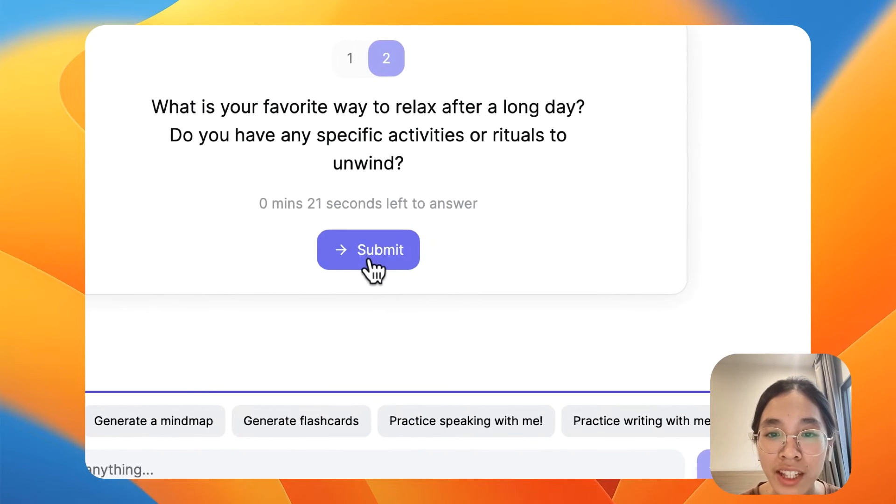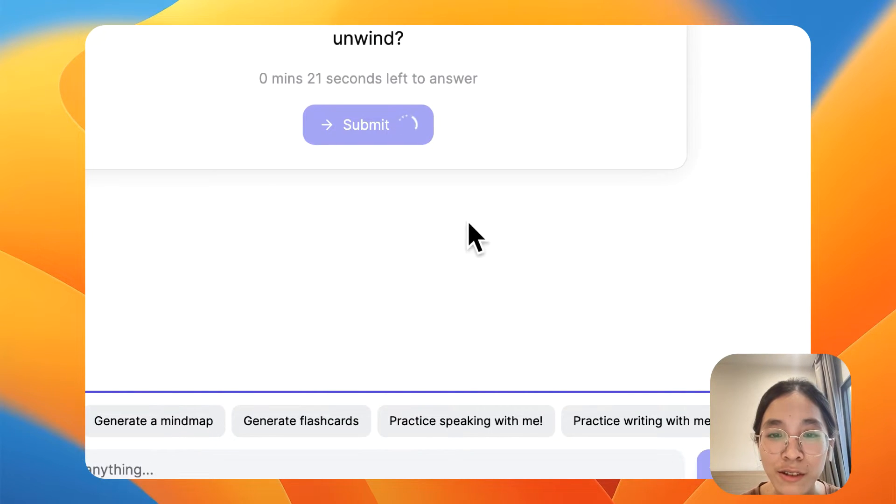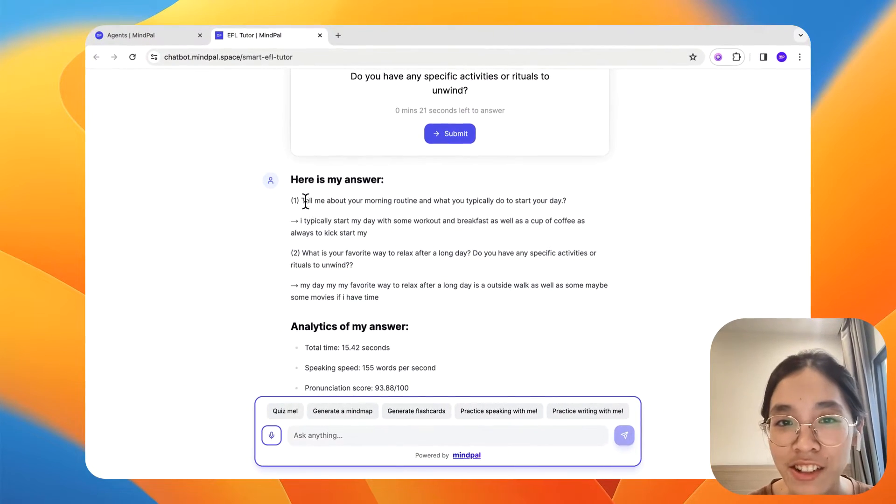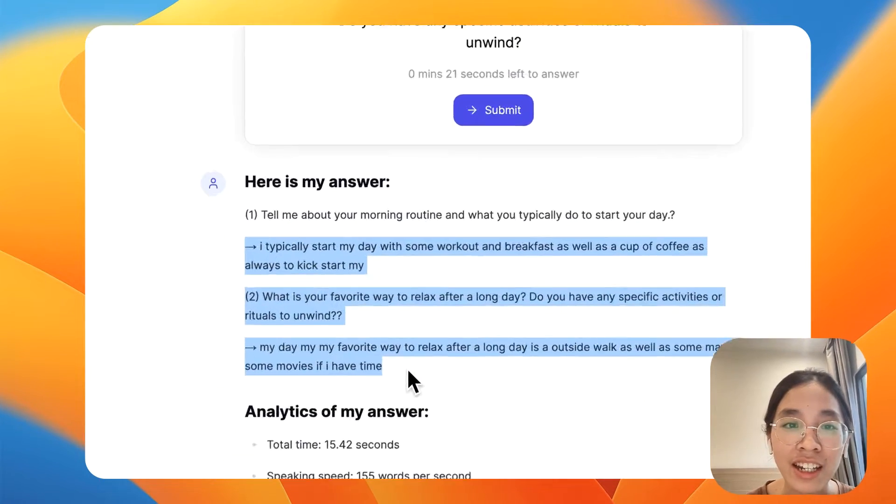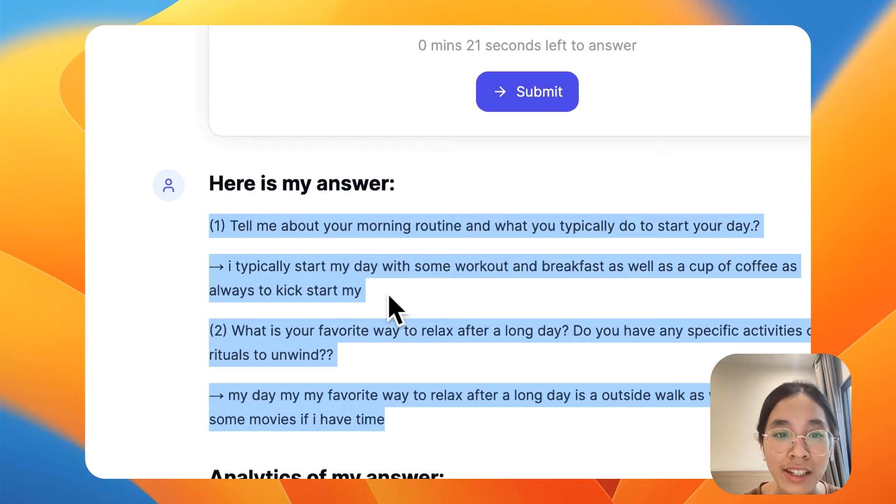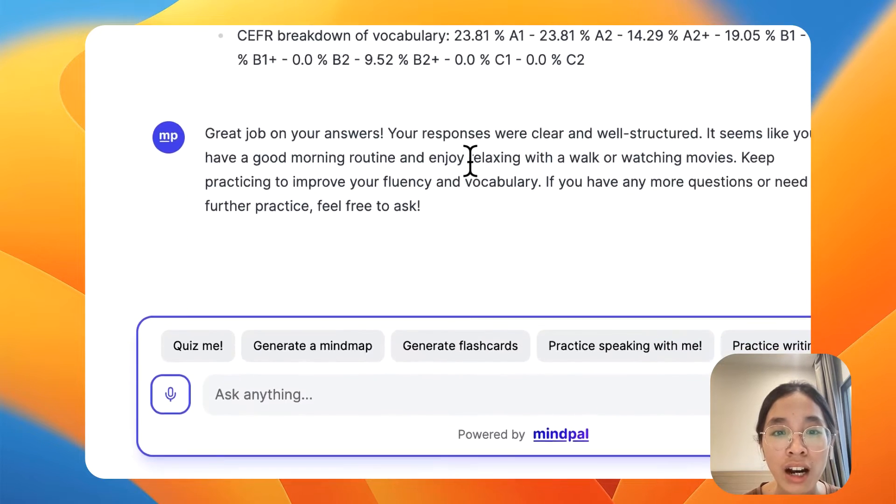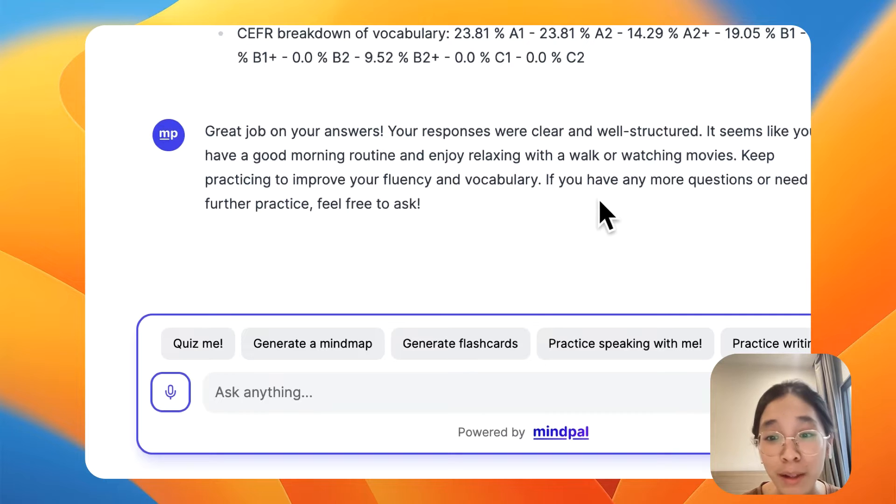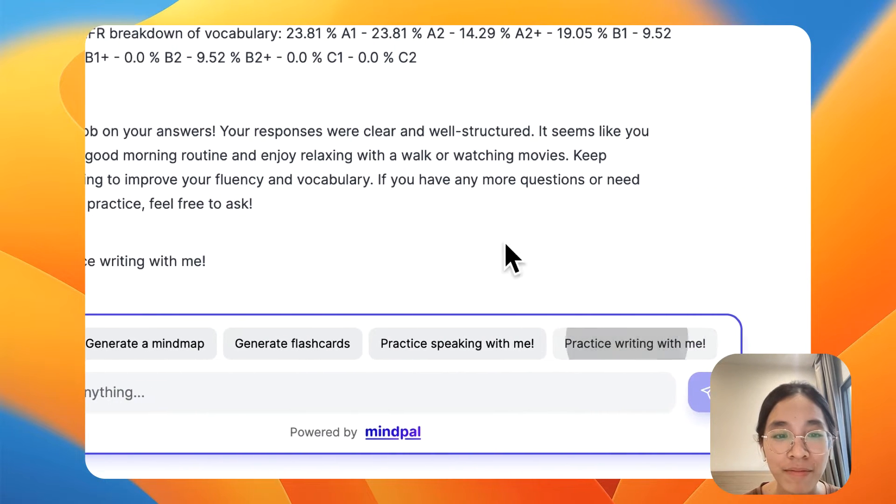Okay, let's submit this and to see... Okay, it can actually understand my answer as well as give me some analytics and then give me some feedback. And what about writing? Let's see.